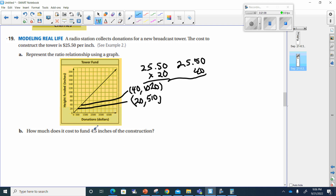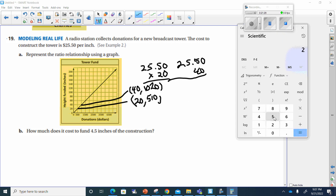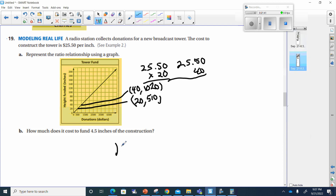How much does it cost to fund 4.5 inches? We're really close to 4. For 4.5 inches, we're not going to multiply by 20 — we take $25.50 and multiply it by 4.5. That gives us $114.75.